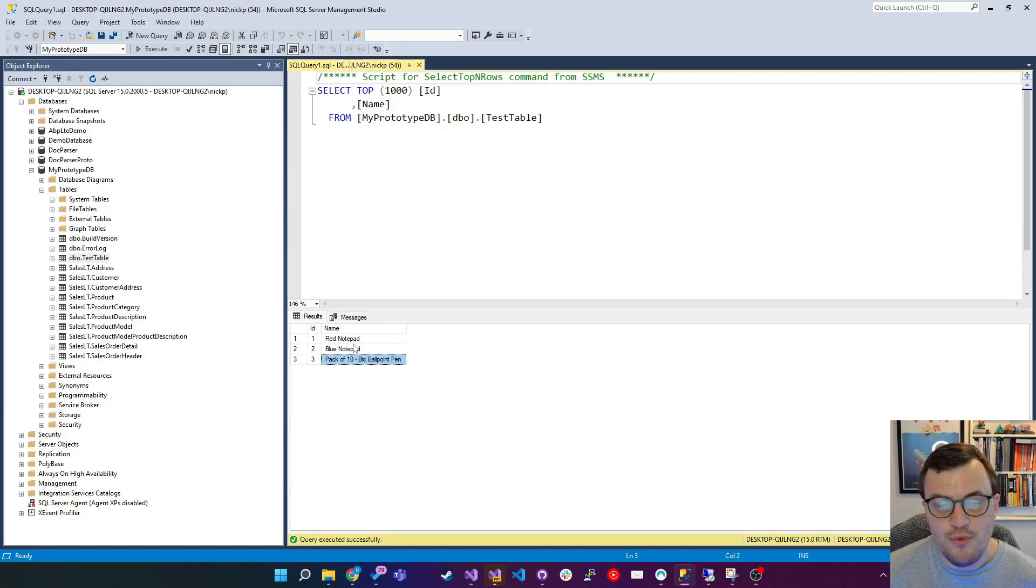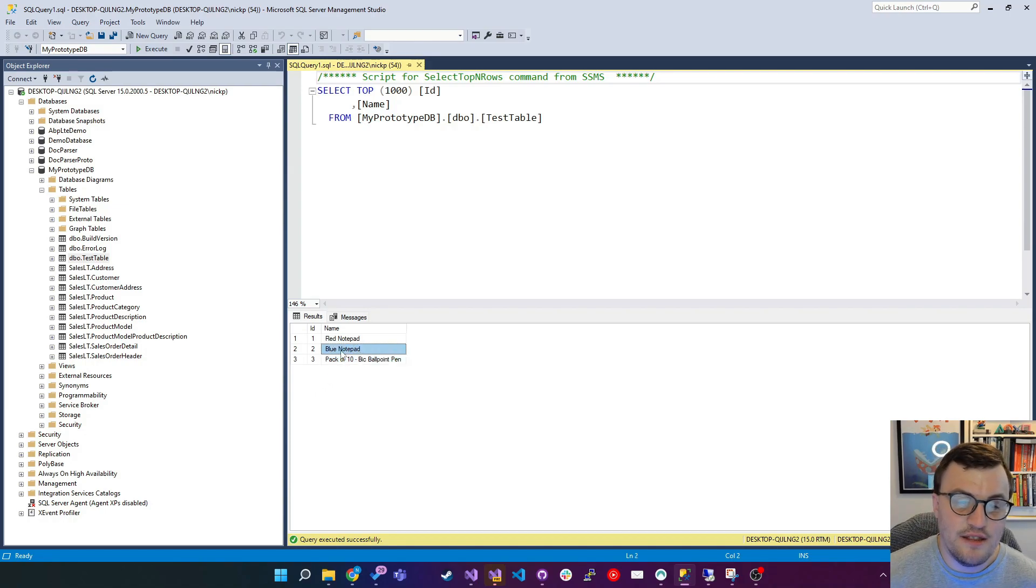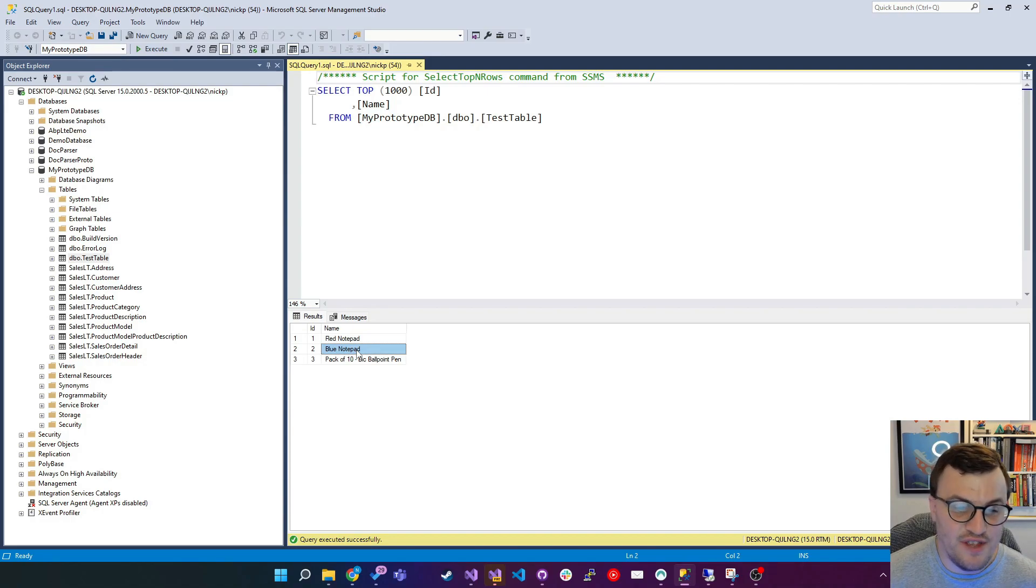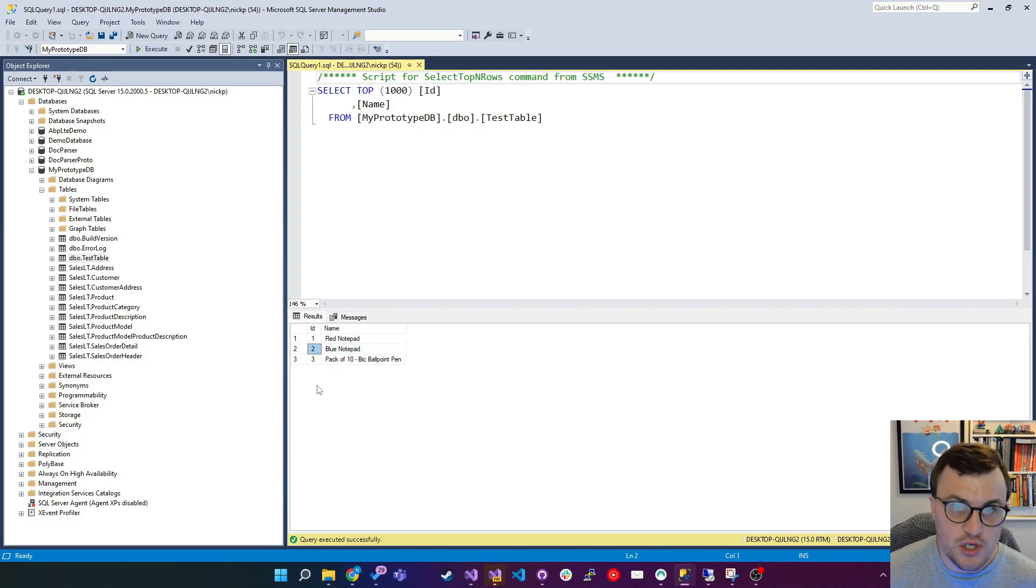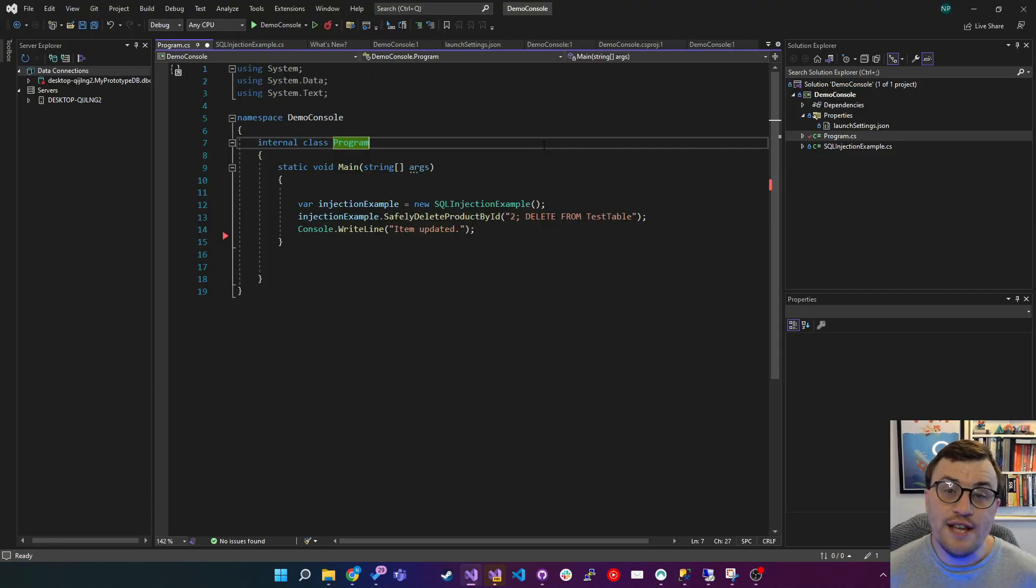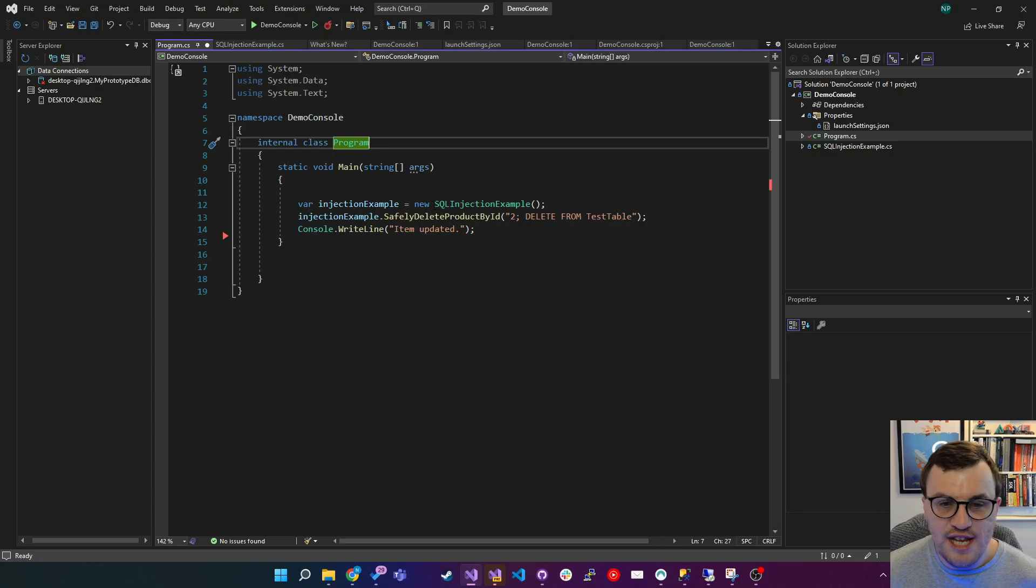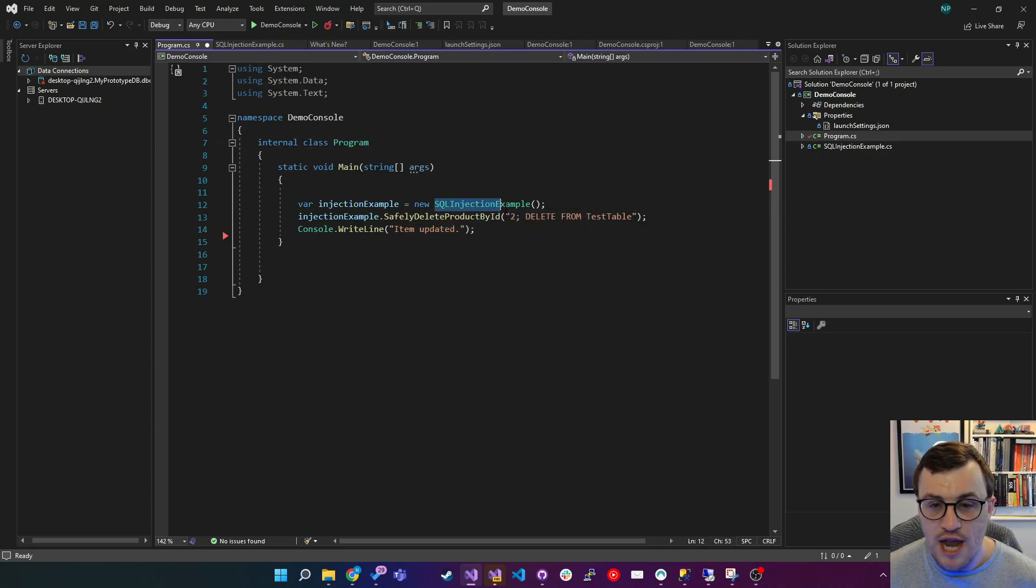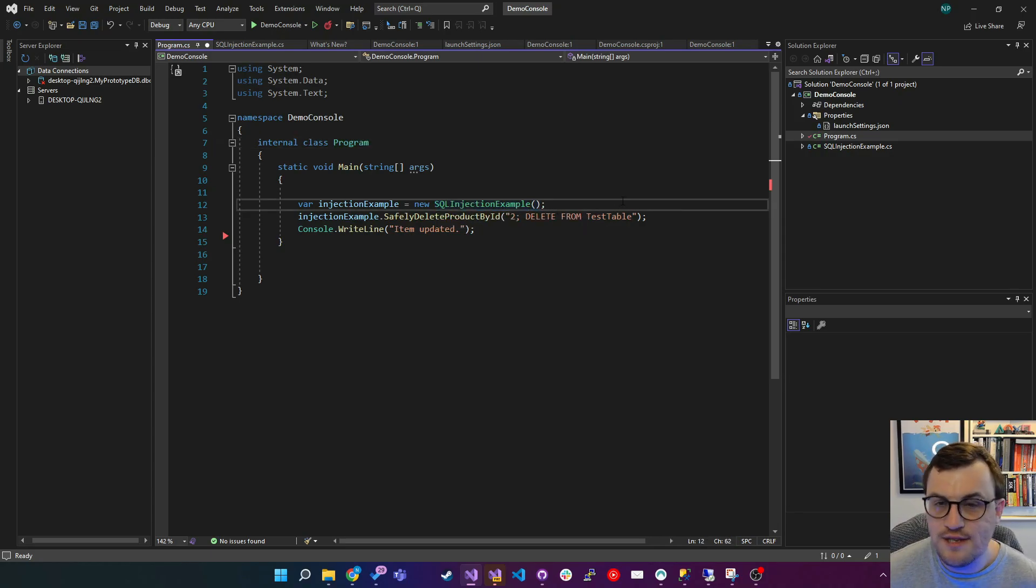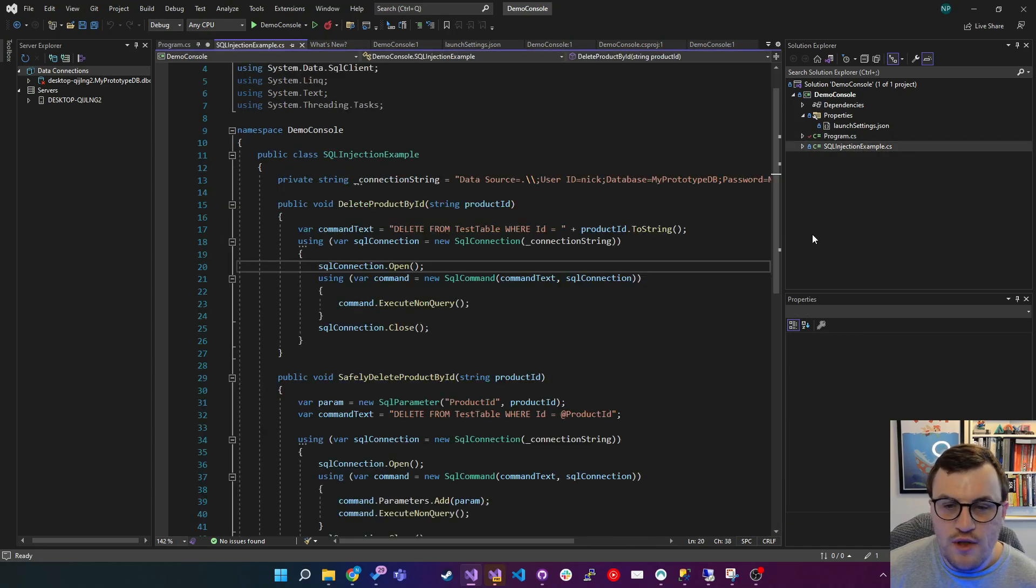So let's take, for example, the blue notepad. If we wanted to use our console app to delete this blue notepad product in this table, we would pass it 2 because the ID for that product is 2. So here's my console application. And from the entry point, I've instantiated a new class which contains my logic. And I've called it SQL injection example. So I'll show you that actual class.